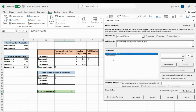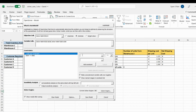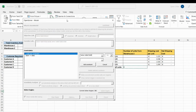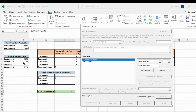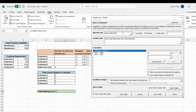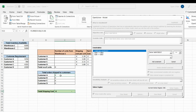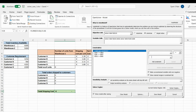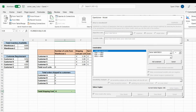Next we add constraints. Since Warehouse 1 has only 6000 units, total units shipped from it must be less than or equal to 6000. Similarly, total units from Warehouse 2 must be less than or equal to 5000. We press Add Constraint for each. We also add constraints ensuring total units sent to each customer equals their requirement — for Customer A the total must equal exactly 3250. We add the same for Customers B, C, and D.